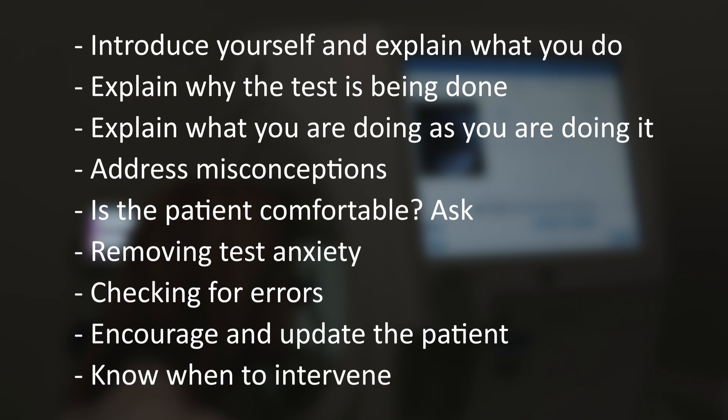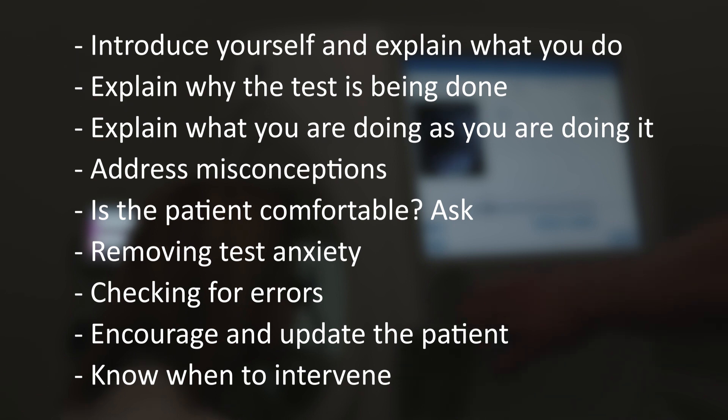Know when to intervene. The key aim is to reduce error and keep fixation lost to a minimum. It is the responsibility of the assessor to communicate to the patient how and when adjustments are needed. It is more effective to address compliance issues early within the first minute or so, cancelling the test and sitting the patient back, then re-explaining the test before restarting.